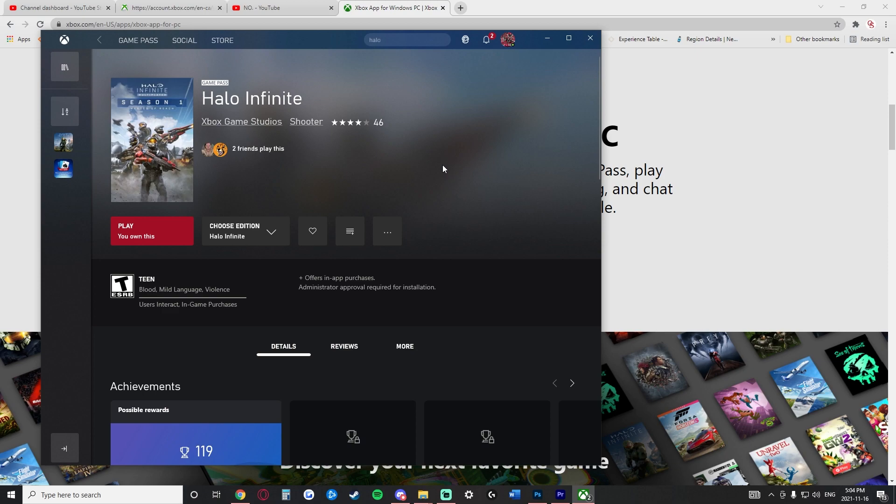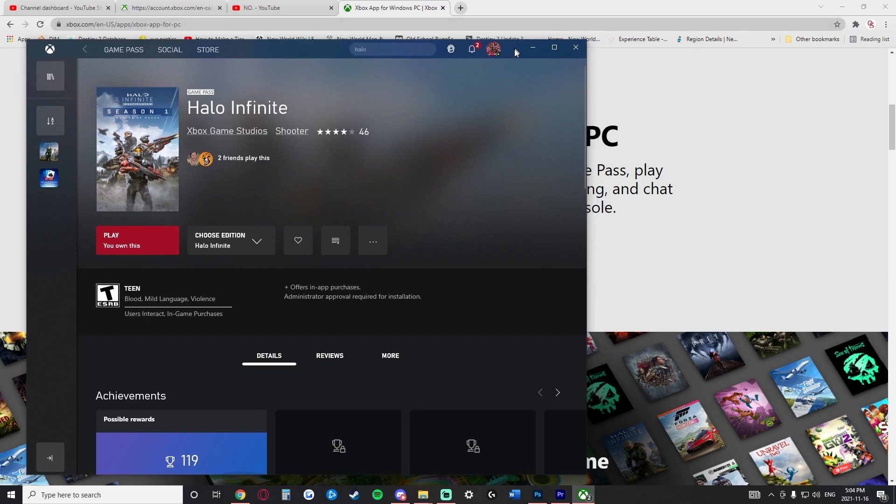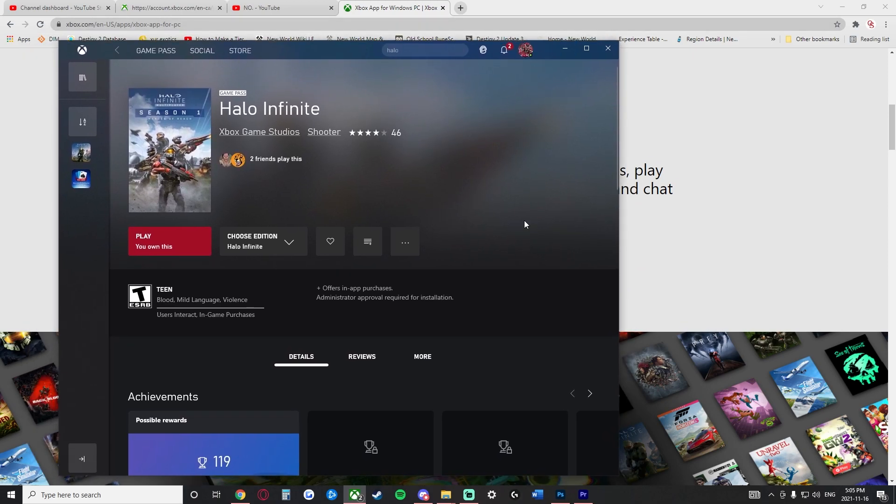The multiplayer is free and there is another platform that you can go and download the game and actually go through and play it that way and that is Xbox. Now you can go through here and get the Xbox app and to get the Xbox app is very simple.